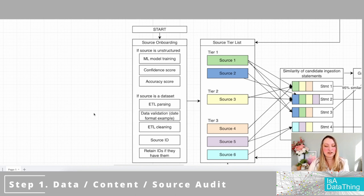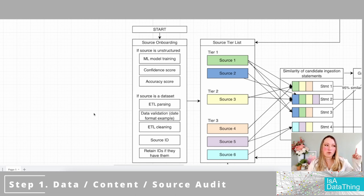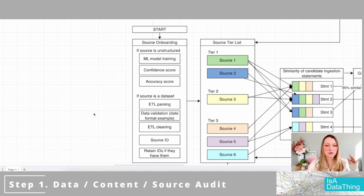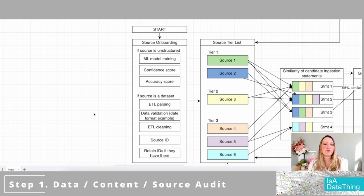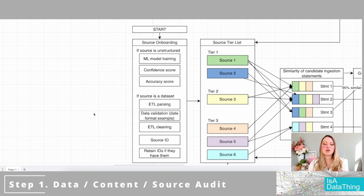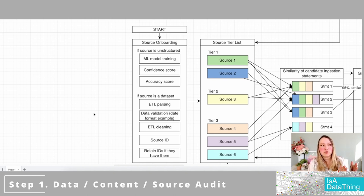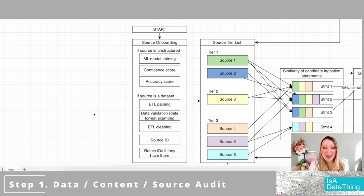Another important area is the source ID. You really want to make sure you have that audit so you have a source ID for every source you're using — how often it's verified, how often it's updated, and whether it's more of an opinion piece versus an authoritative source. Making sure you have those source IDs and associated information helps with provenance and lets you backtrack to where statements came from and how out of date they are.